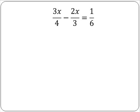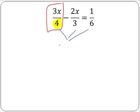The bottom number of a fraction is called a denominator. So in our first term, 3x over 4, the number 4 is our denominator. A common denominator is a number into which all the denominators will divide exactly. So we look for a denominator that all the current denominators — 3, 4 and 6 — will divide into exactly. Since 3, 4 and 6 all divide exactly into 12, so 12 is our common denominator.